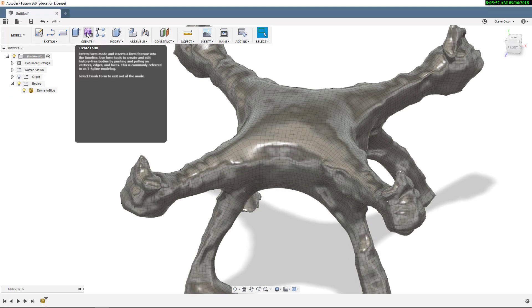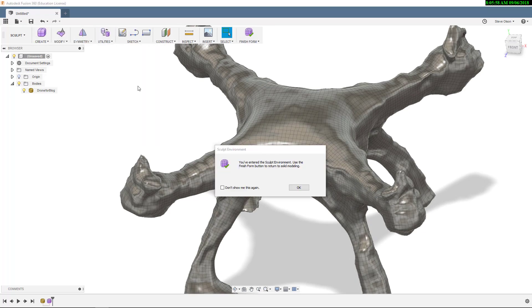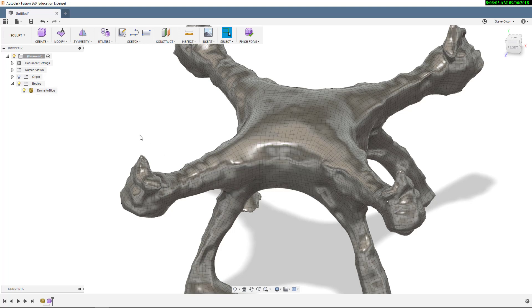Up here I'm going to hit Create Form, which will jump me into the Sculpt environment. You can see the software is warning me that I'm going to the Sculpt environment.